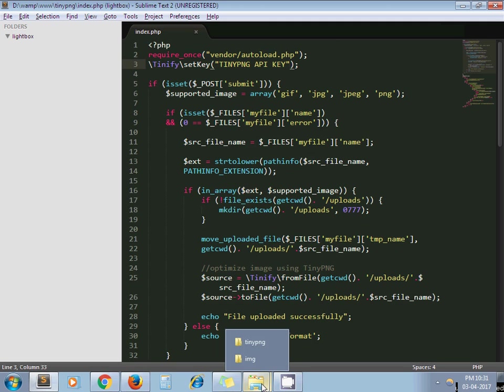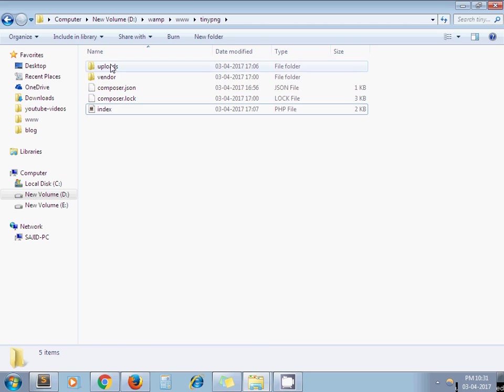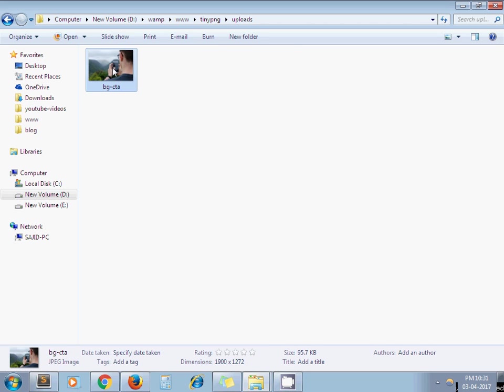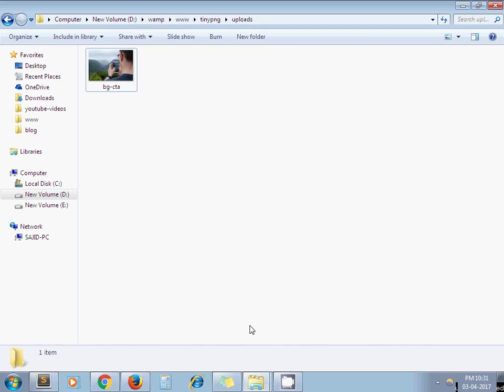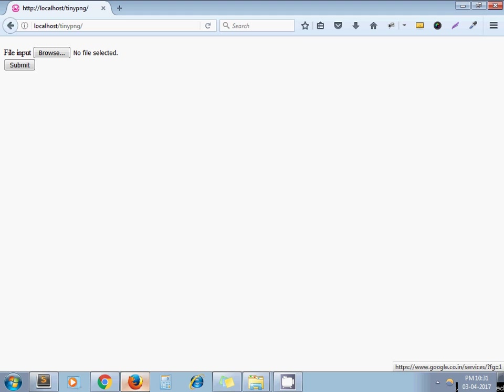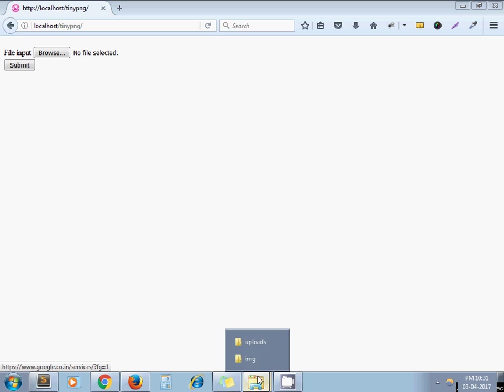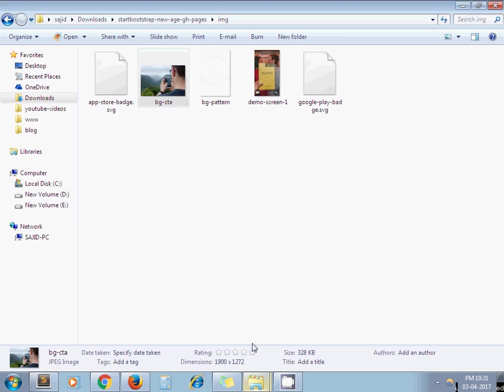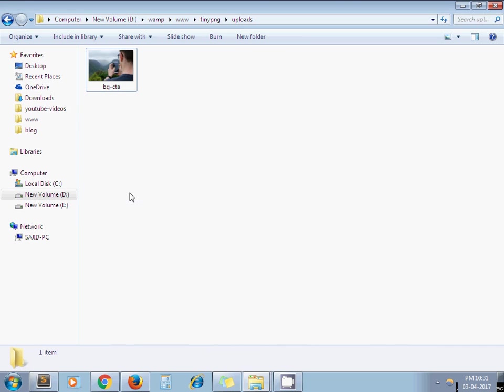If you can see here, I have created an uploads directory. Here you can see my image size is 95.7 KB, but the actual image size was different. This is the image I have uploaded here, and after clicking submit this image got compressed.